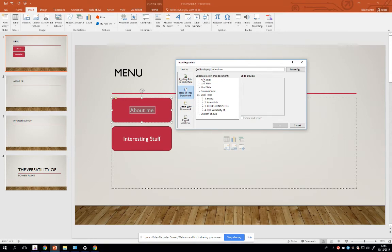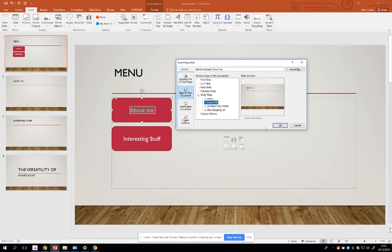What appears here is select a place in this document to link to. You've got some nice easy navigations: first slide, last slide, next slide, previous slide, or if you've got slide titles you can specify it. So the About Me is going to link to the About Me slide. Click OK.